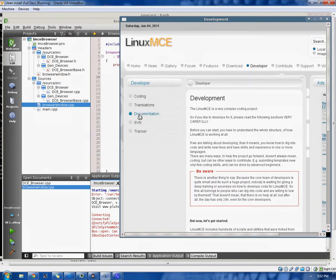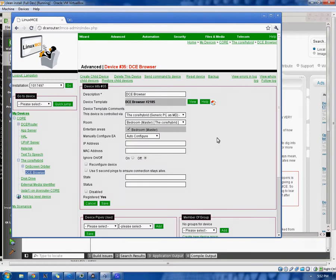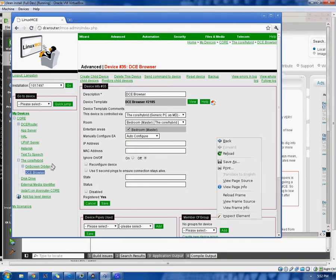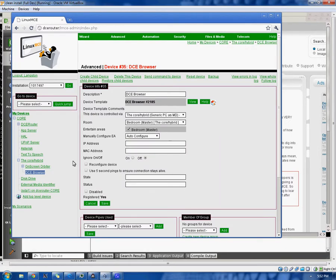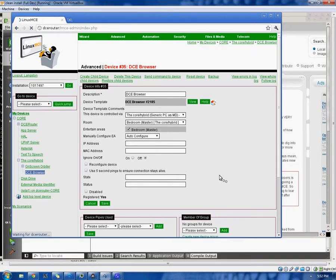Here we are on our DCE browser page. As you can see, I've already gone through and added it because I've been working on it. As you can see, since it's running, oh hey, look, it's connected.